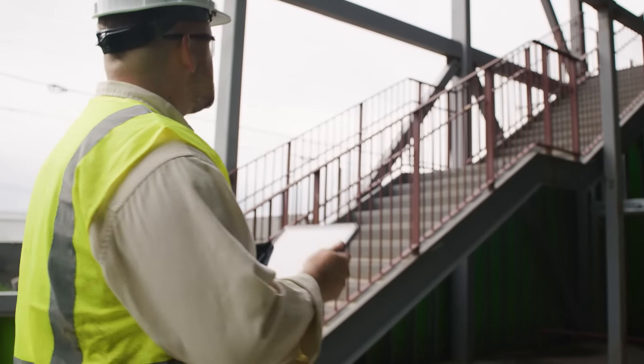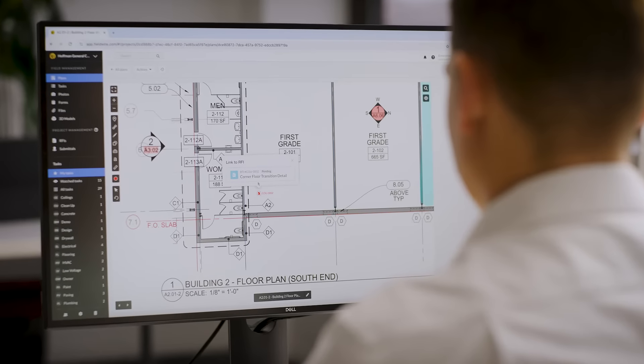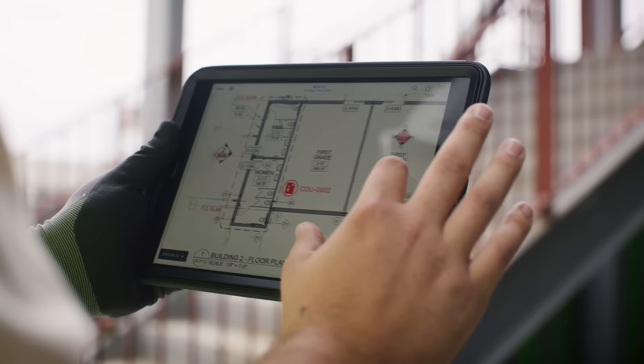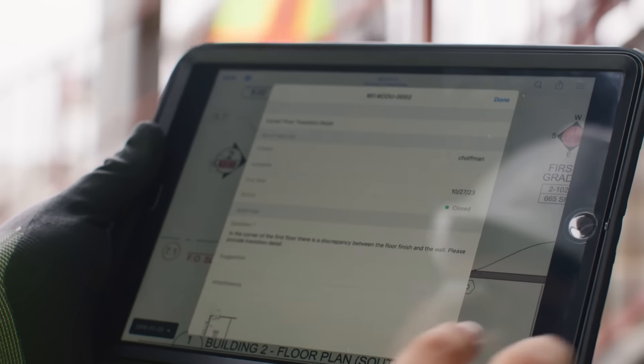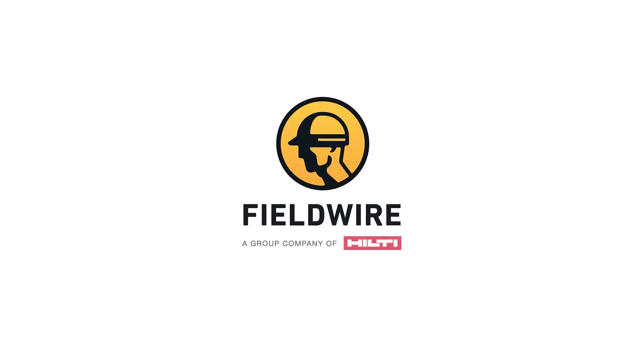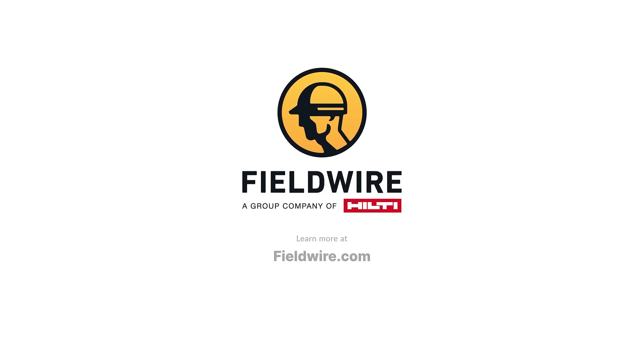From the office to the field, Fieldwire's plan viewer brings clarity, speed, and efficiency to any job site. Fieldwire, your all-in-one tool for job site management.